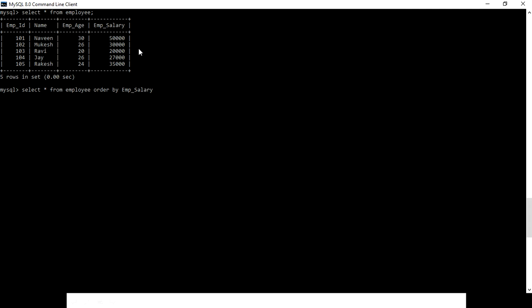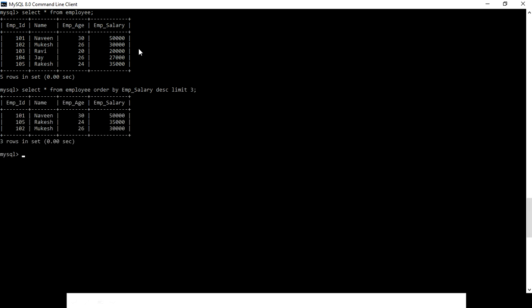ORDER BY employee_salary in descending order, and we want only the top three records so we use LIMIT 3. We get only the top three records.